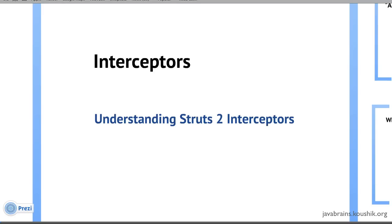So let's start with today's topic, which is interceptors in Struts 2. If you look back at everything we've learned in Struts 2, we've realized it's much easier to write an MVC application in Struts 2 versus writing one without a framework. There are a lot of things that Struts 2 does that eliminates a lot of work we would have to do if we had to write everything on our own.